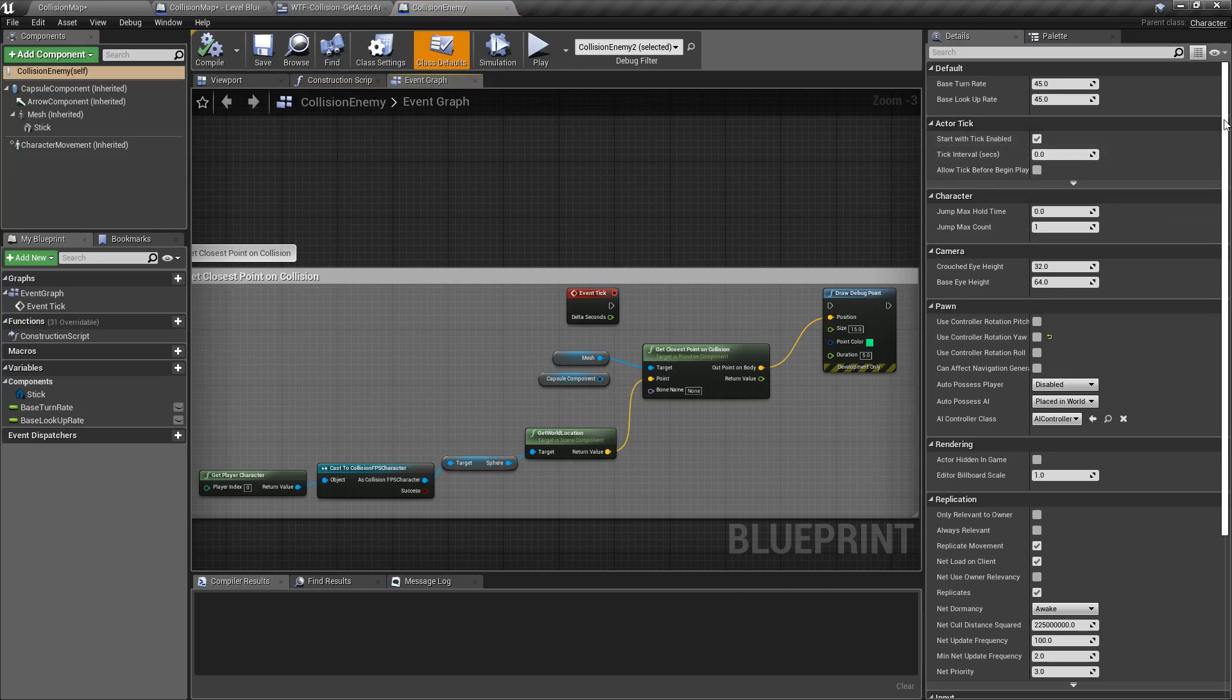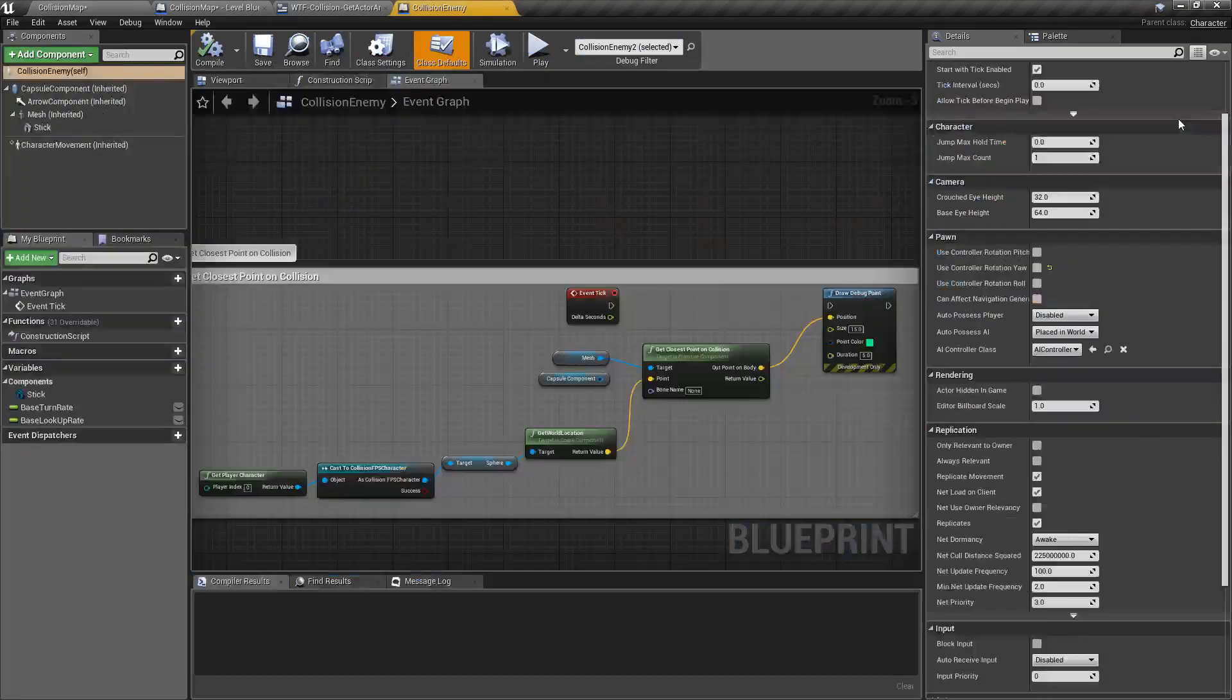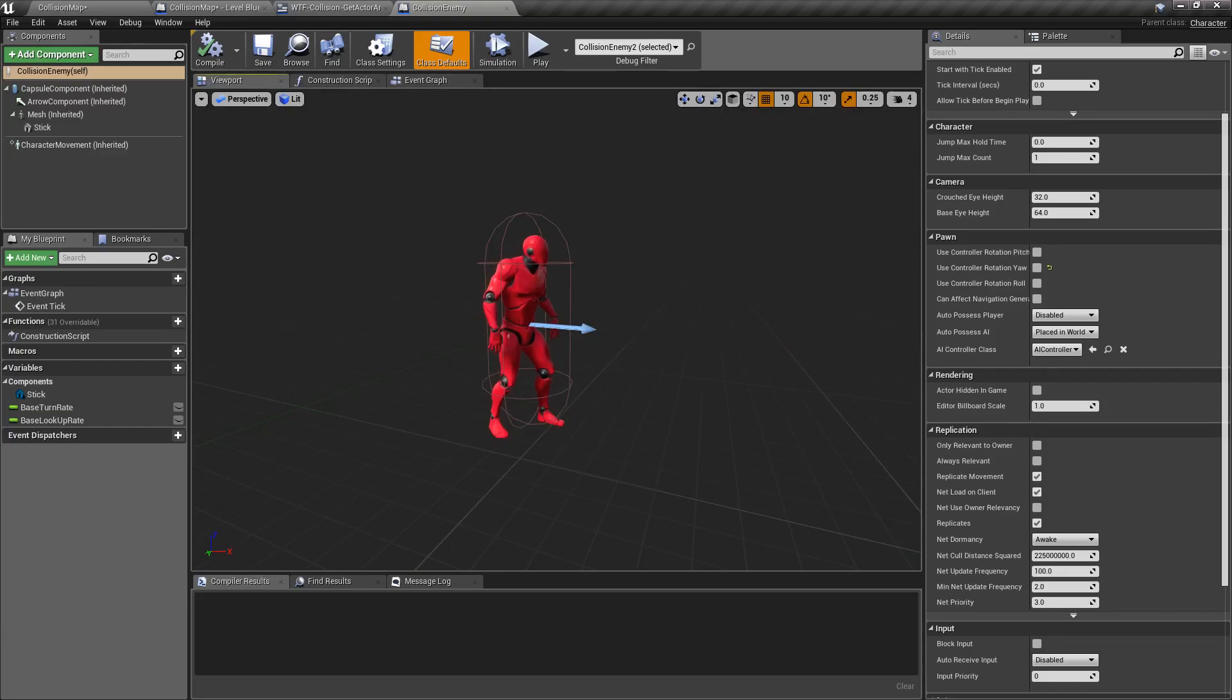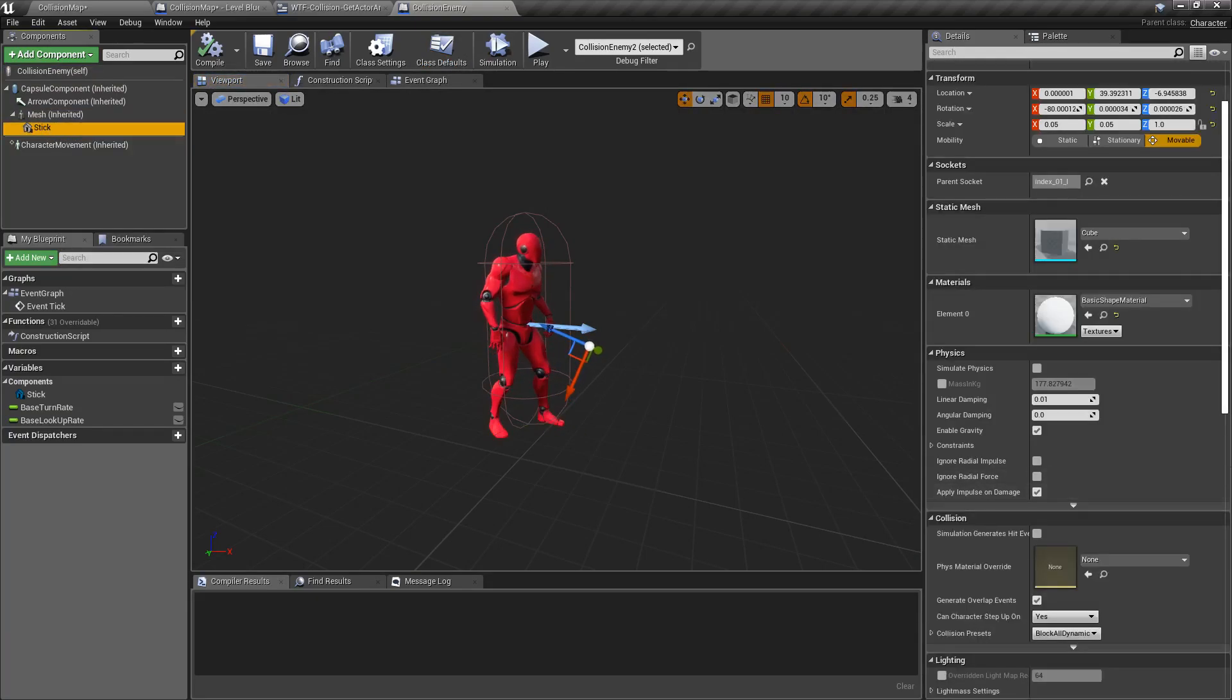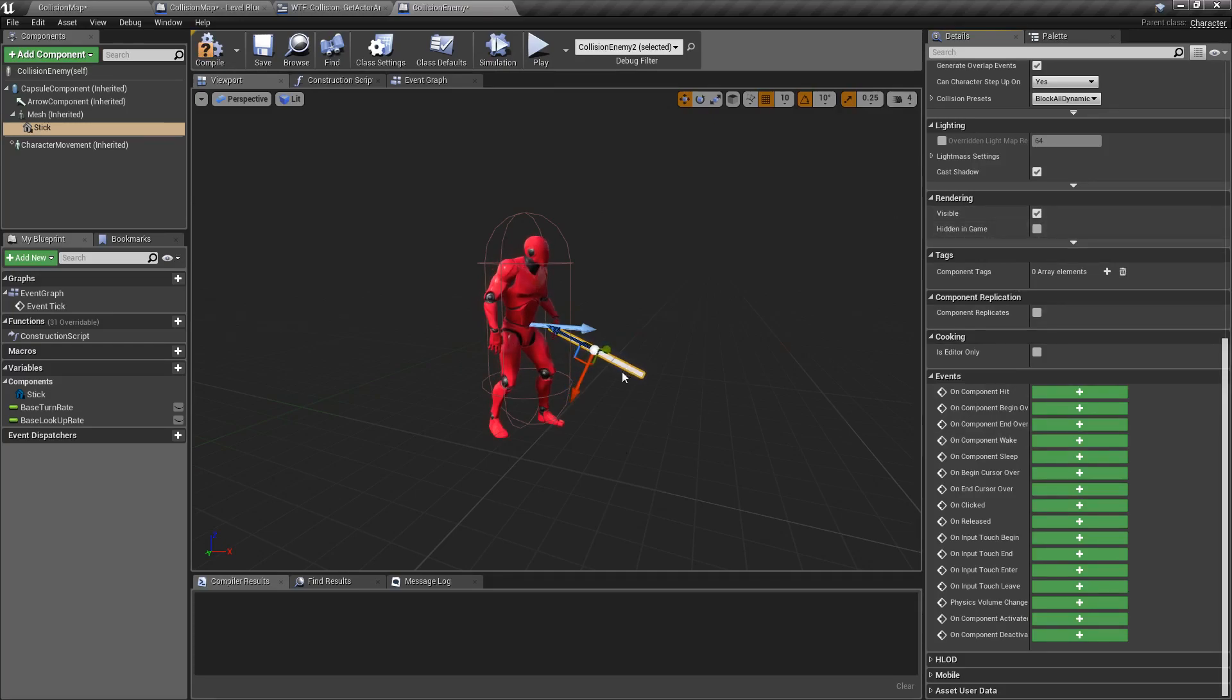So my enemies here actually, if we were to edit the blueprint, here we go, go to the viewport, go to my character, we have a stick. Now you can't see the stick until I turn it on and you'll see the stick is in front of the character and it has collision.